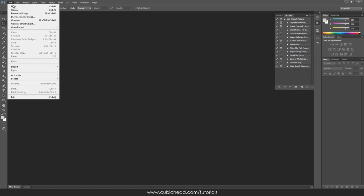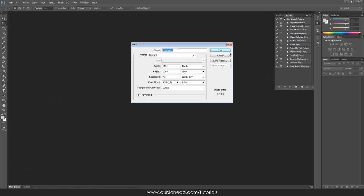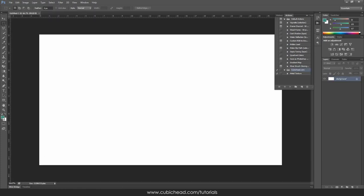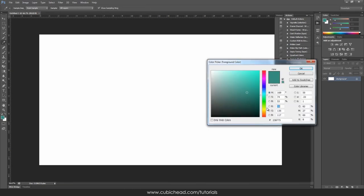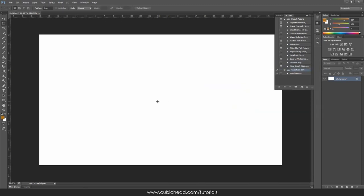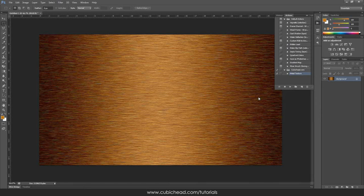Another thing you can use is a script I've prepared for you. Before running the action, just remember the primary color is important. For instance, I change this to an orange color, and when I run the action, the default is going to be a wooden texture. Of course you can change the steps I've shown you to get different kinds of effects.